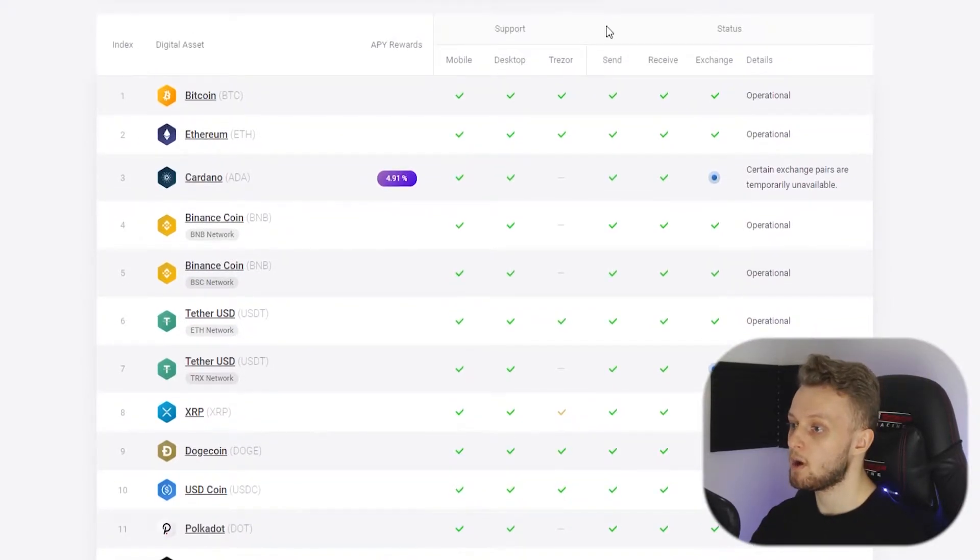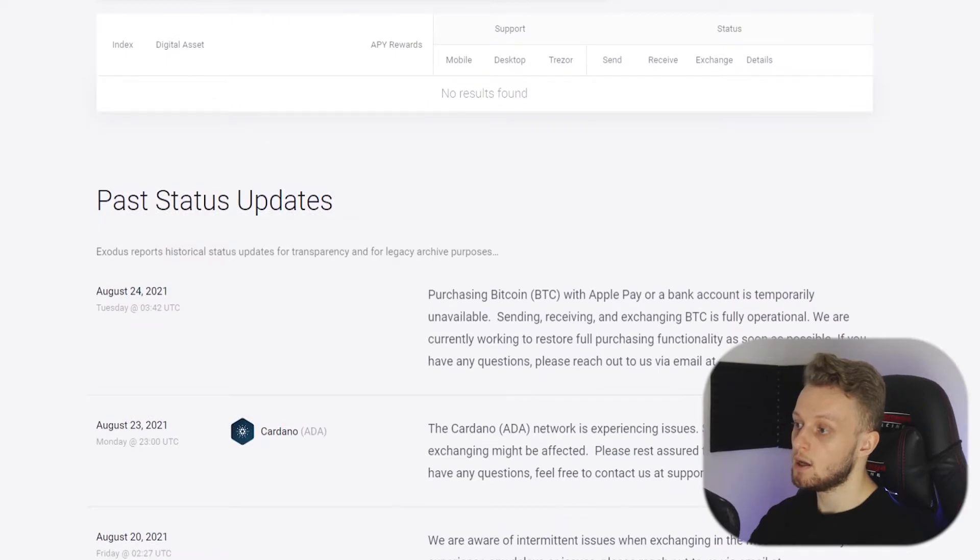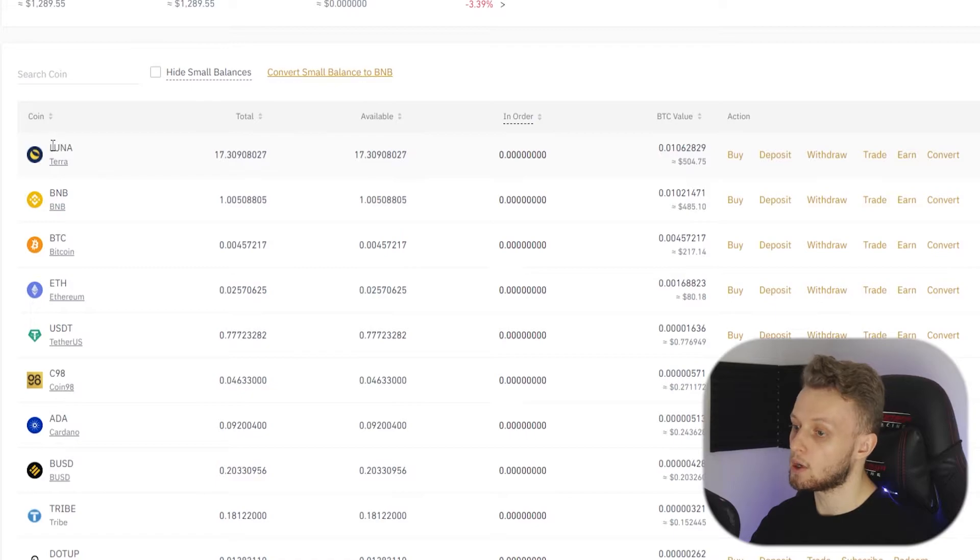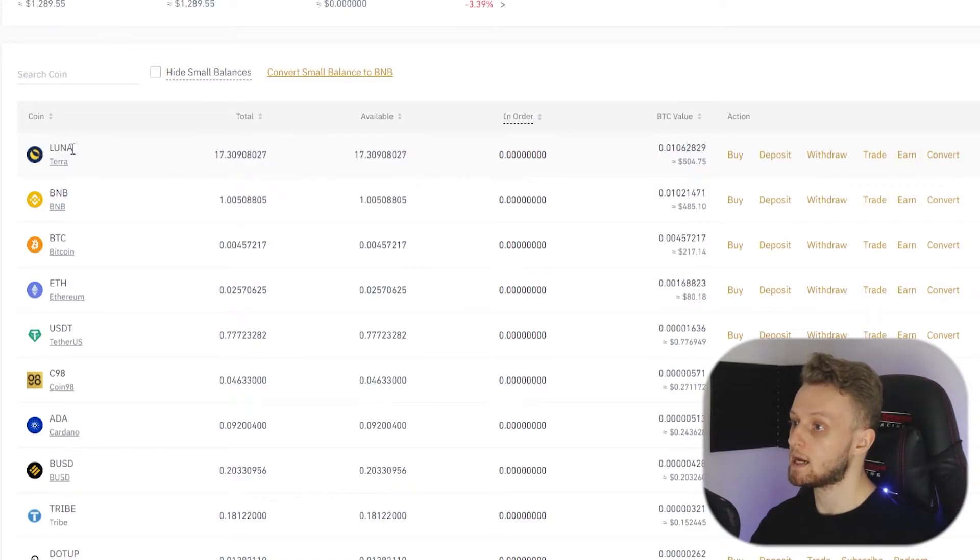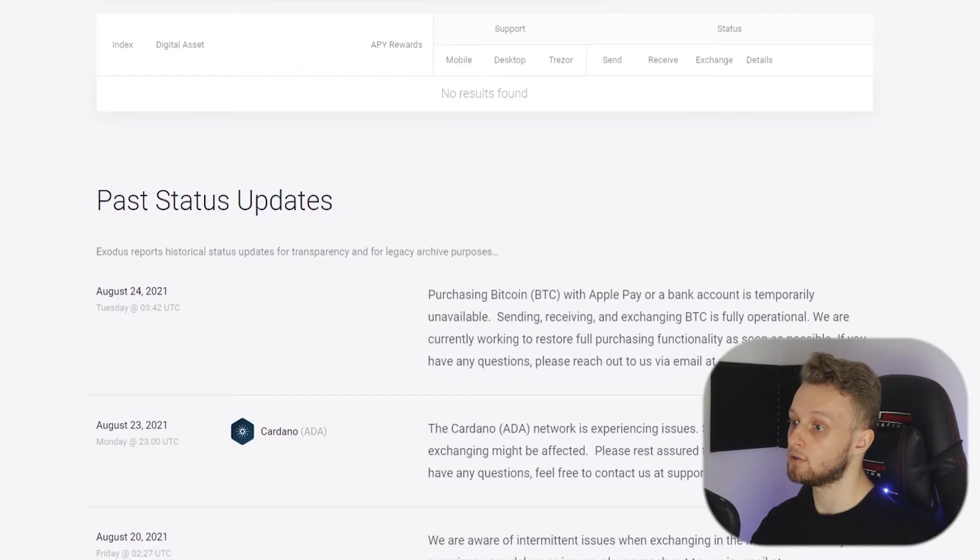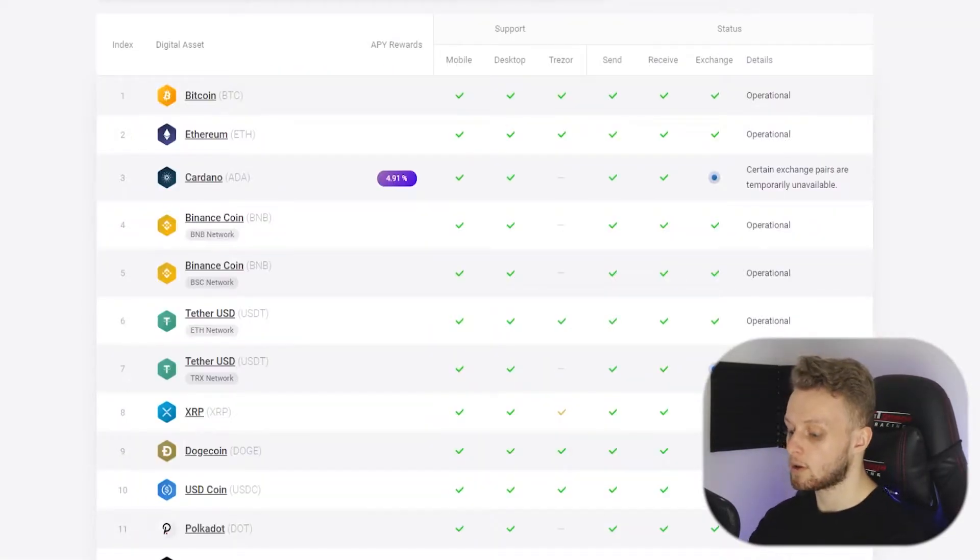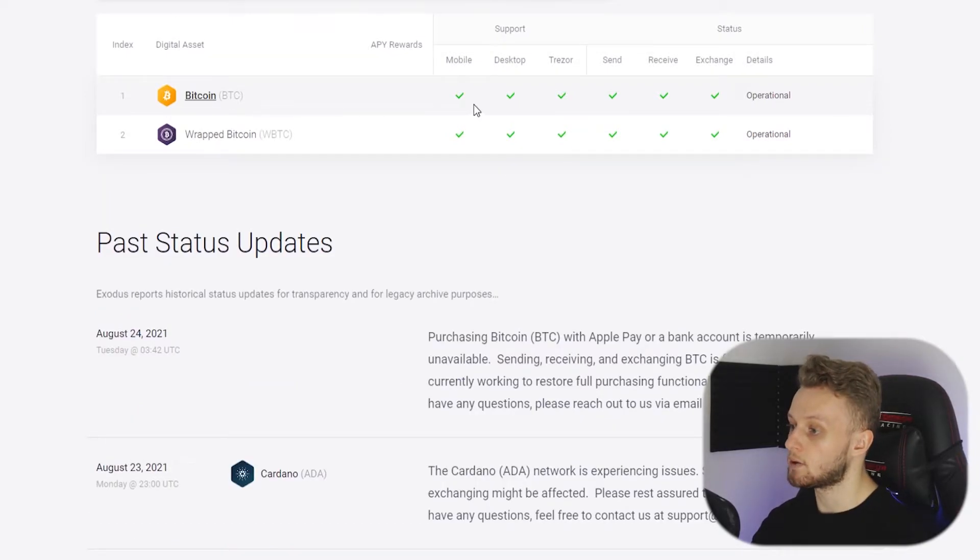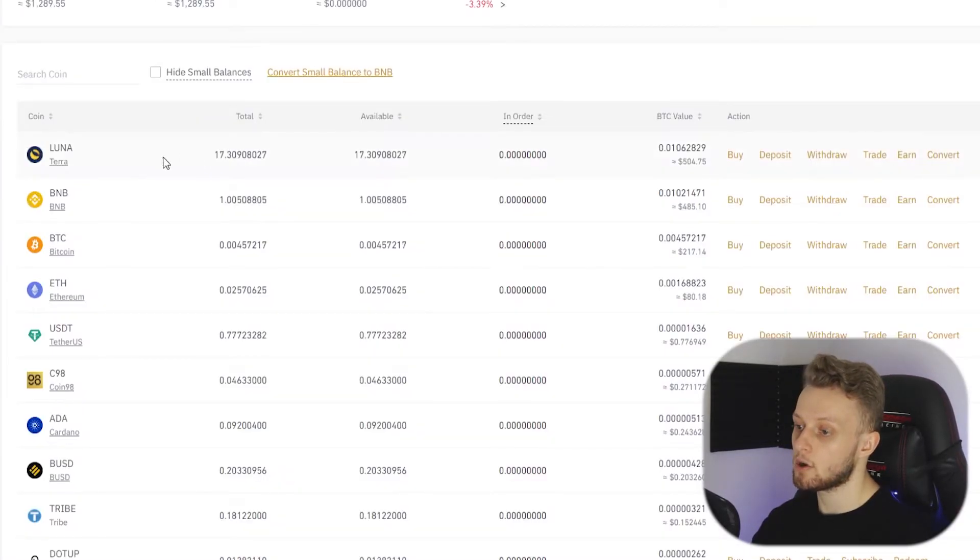If I was to type in Luna here you can see that they don't support Luna even though I've got it in Binance. So I couldn't transfer Luna because Exodus doesn't support it. But if I type in Bitcoin here you can see Exodus supports that. So I'm going to go ahead and transfer my Bitcoin.